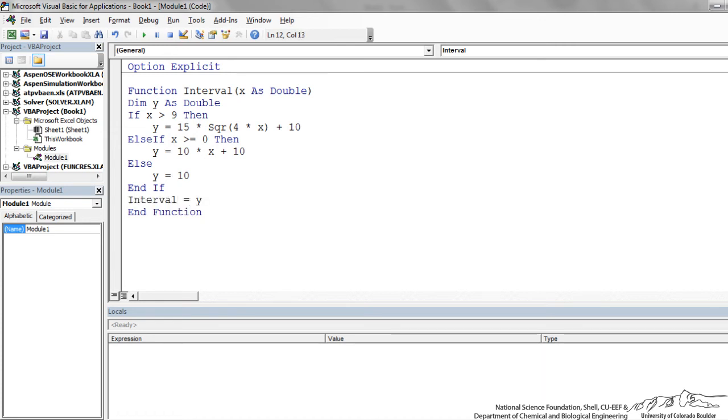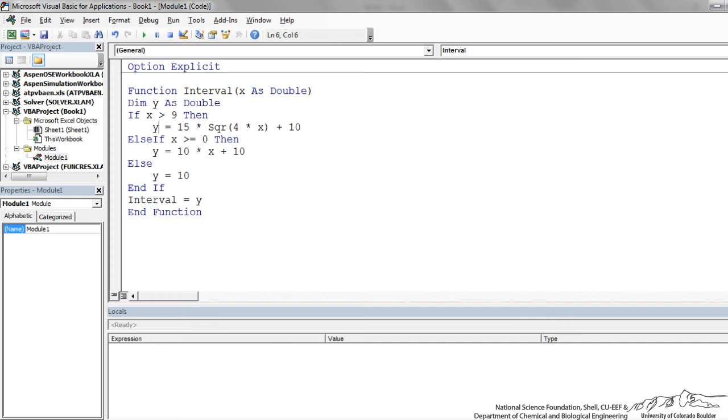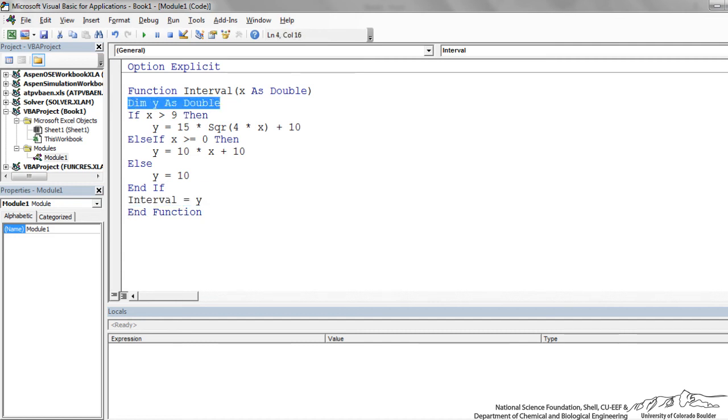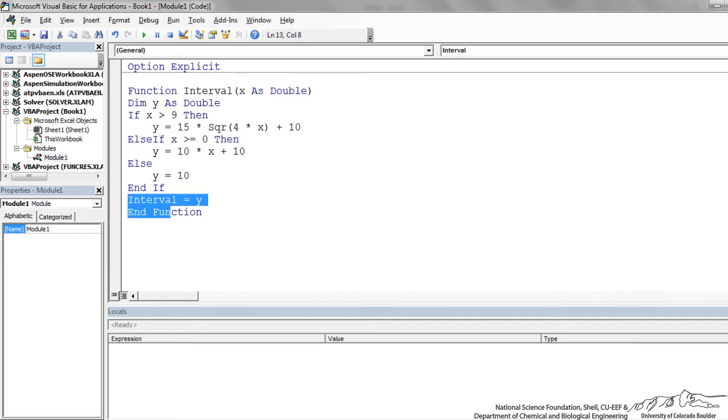I could write this a little bit easier. Instead of defining a new variable y, I could just write interval here equals that. And in that case, I would also put interval equals this. So I'm replacing all the y's with interval, and I wouldn't have to have this line. And I wouldn't have to have this line. But sometimes it makes more sense just to make intermediates that then you can use as your output. So the output of the function is interval, and that's going to be y.